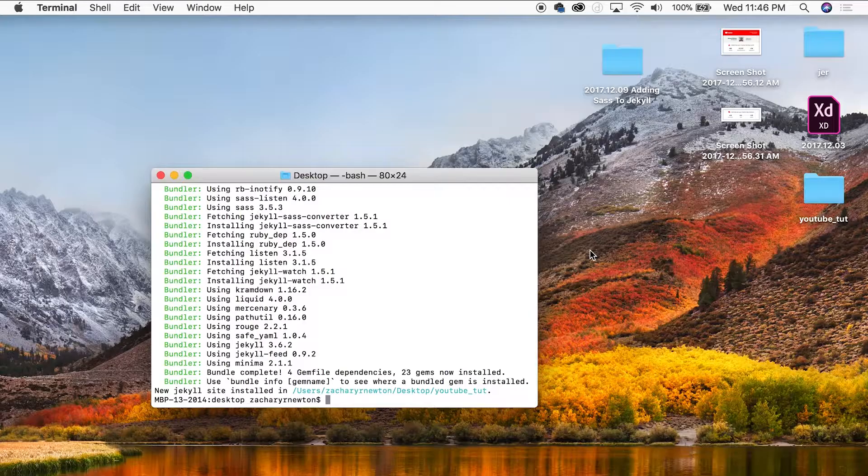In today's video I'm going to be showing you two things. The first thing I'm going to show you is how to add Sass to your Jekyll project, and then I'm going to show you how I set up my Sass folder hierarchy. I'll also tell you why I set it up the way I do. Let's go ahead and jump into the video.